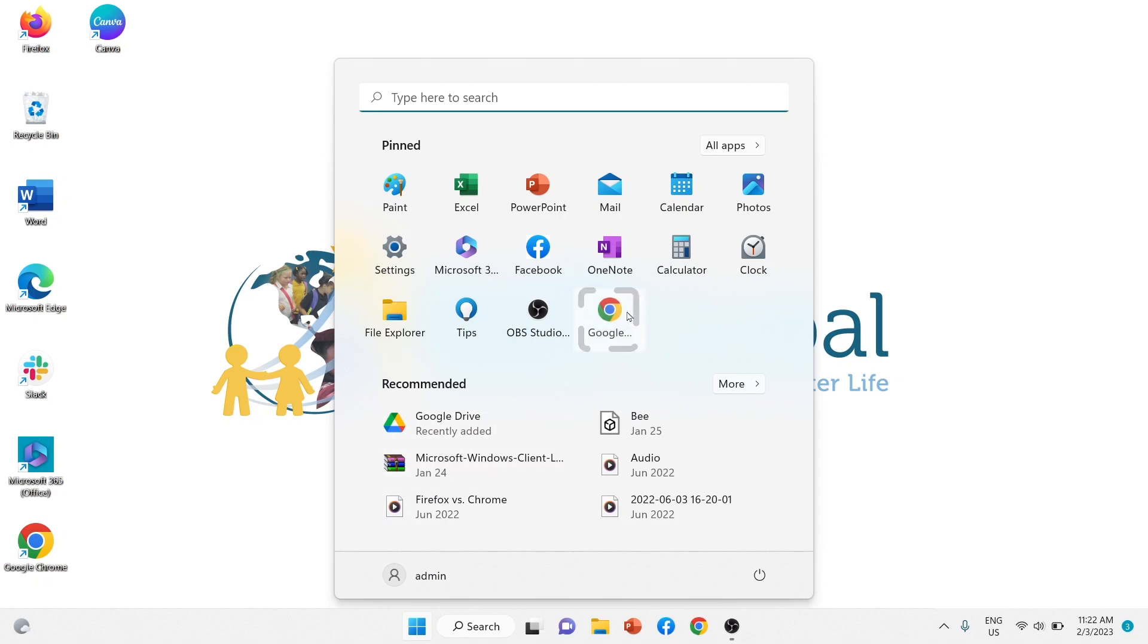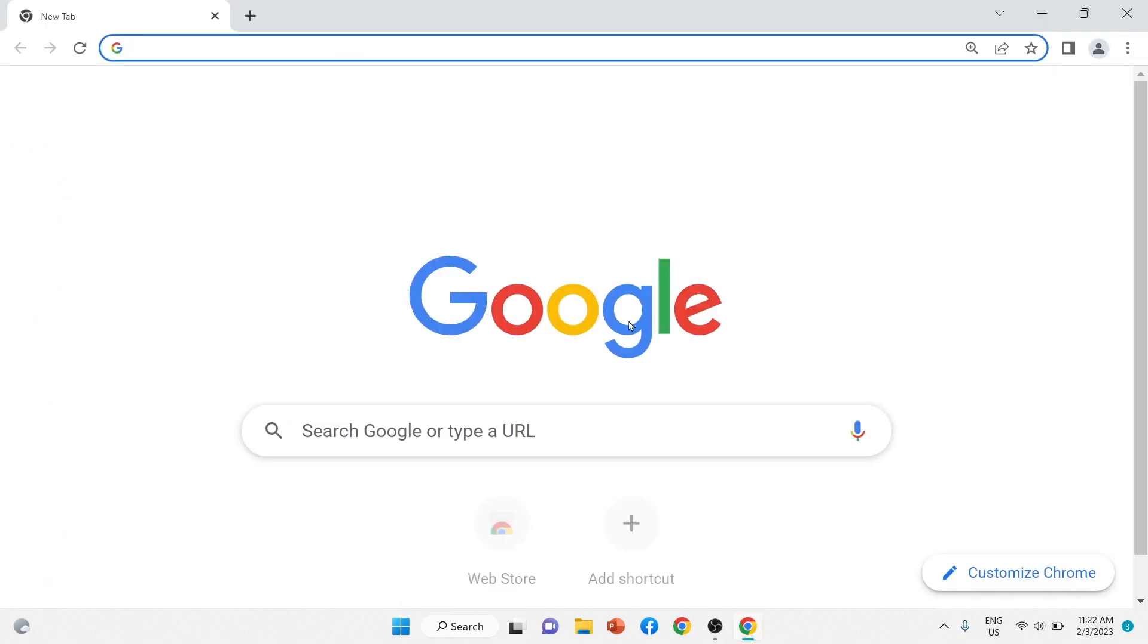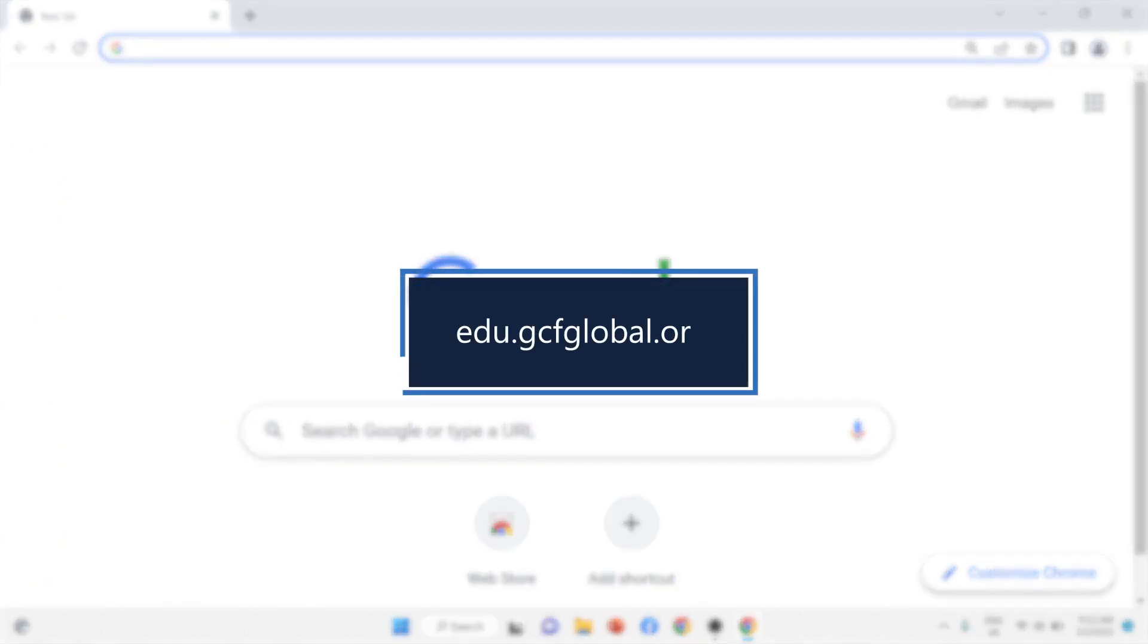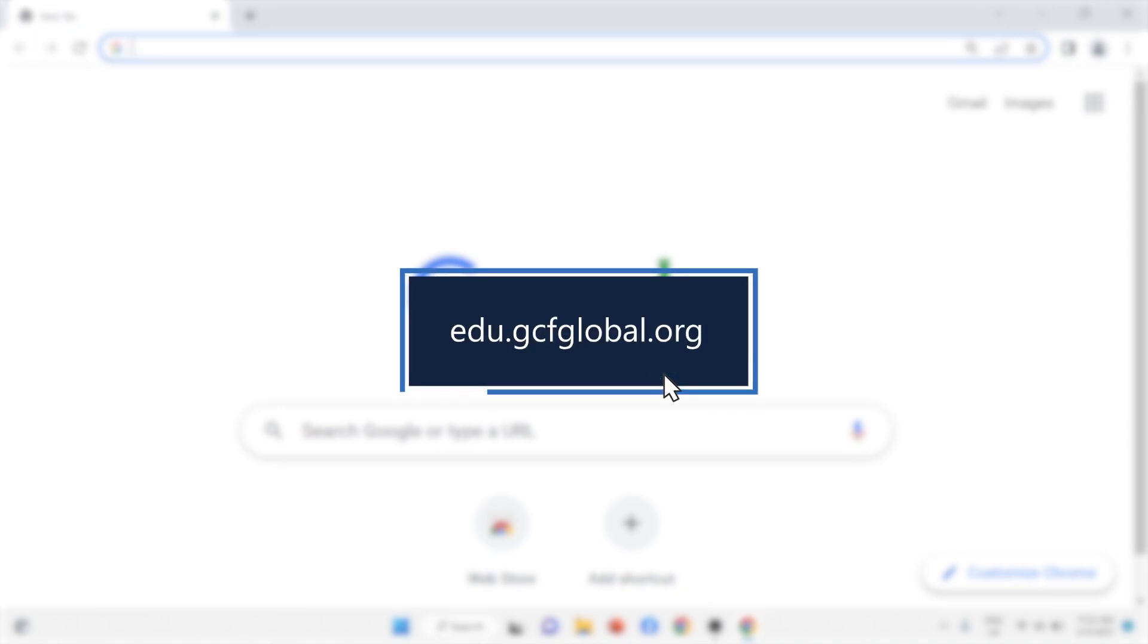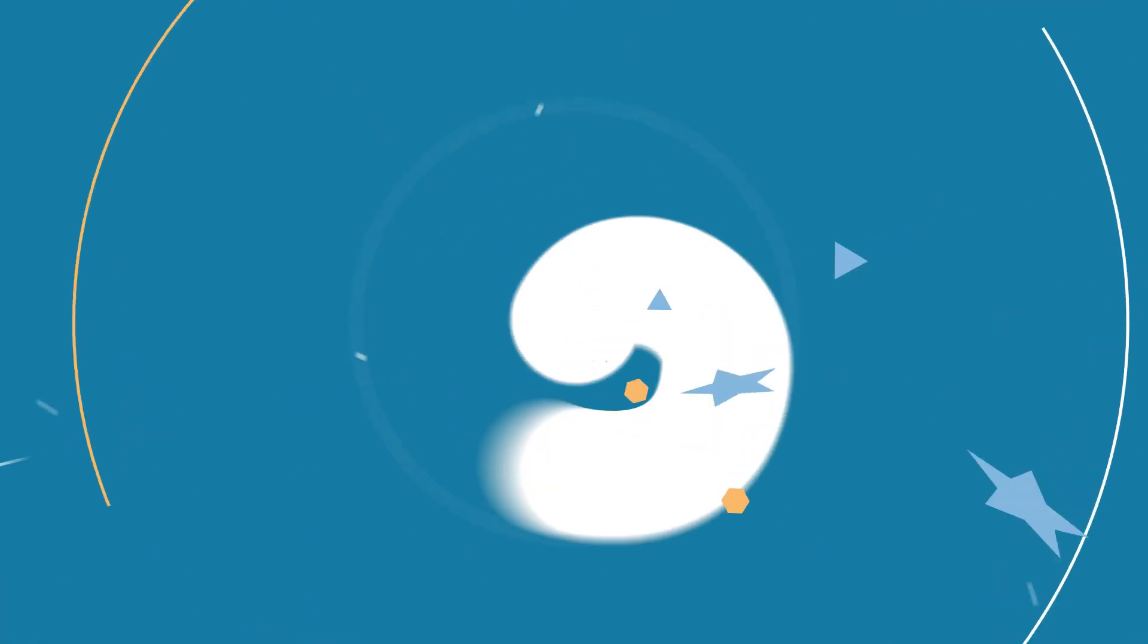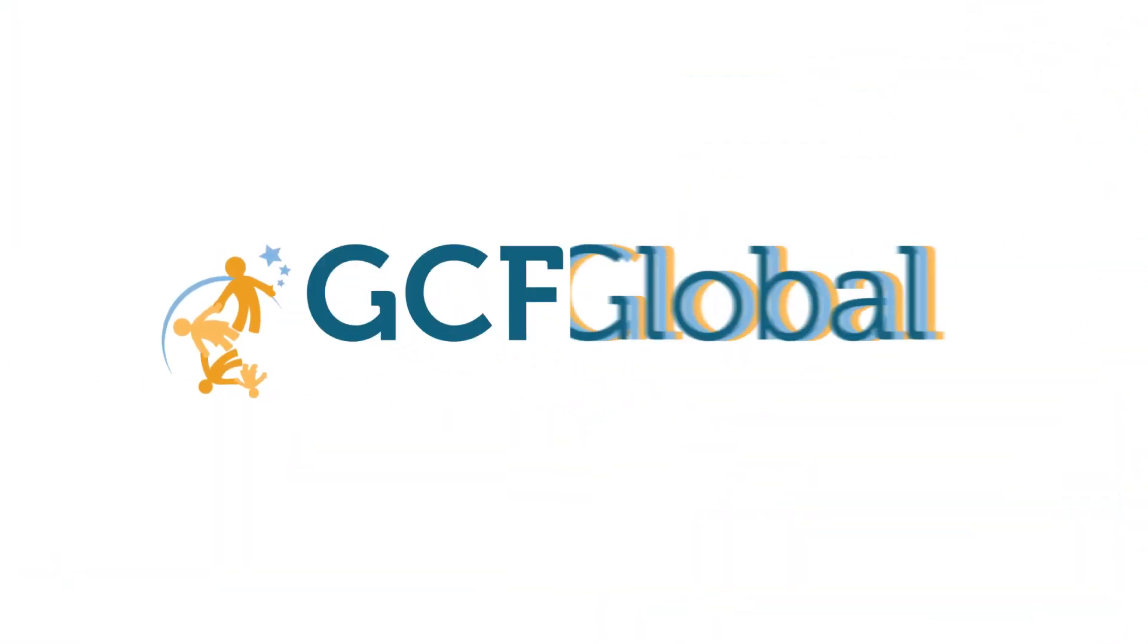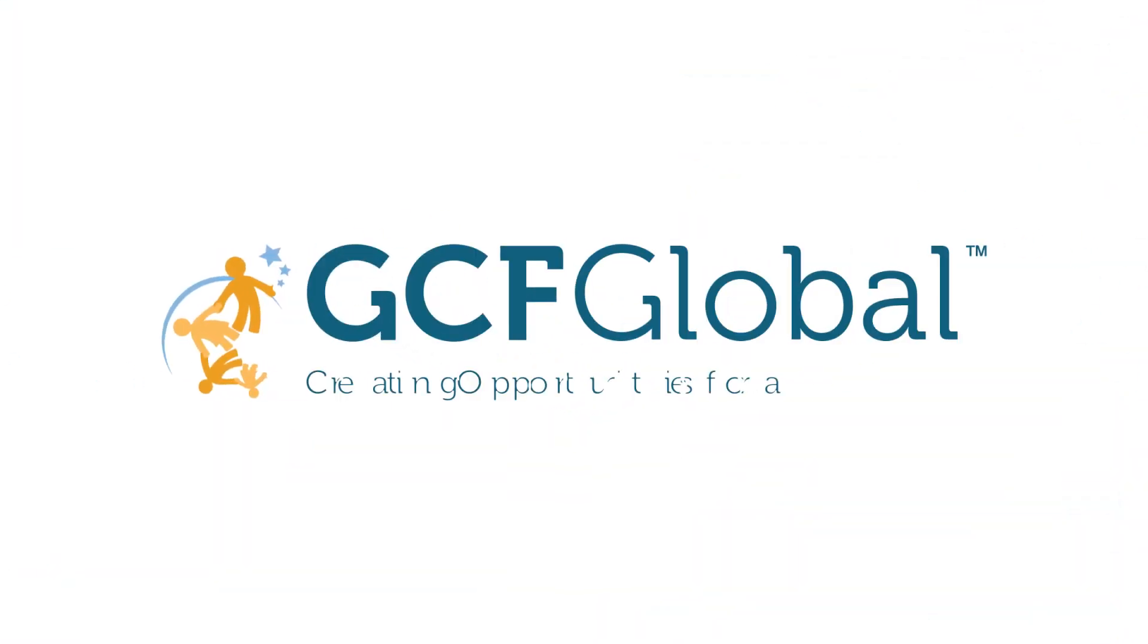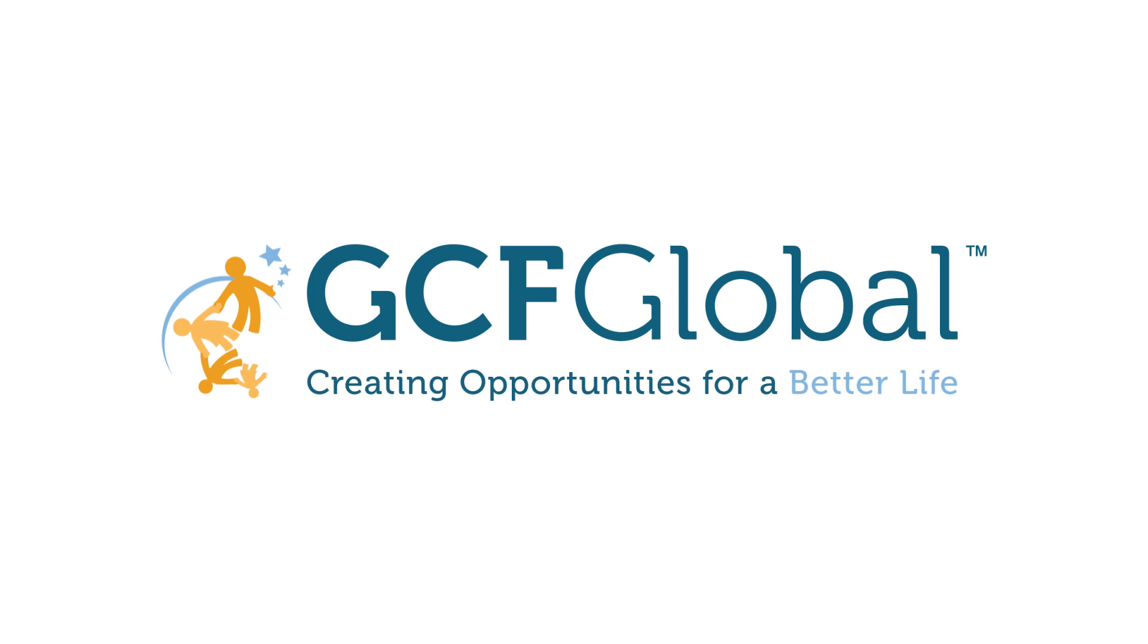To learn more about computers, check out our computer basics tutorial on our website at gcfglobal.org. Creating opportunities for a better life.